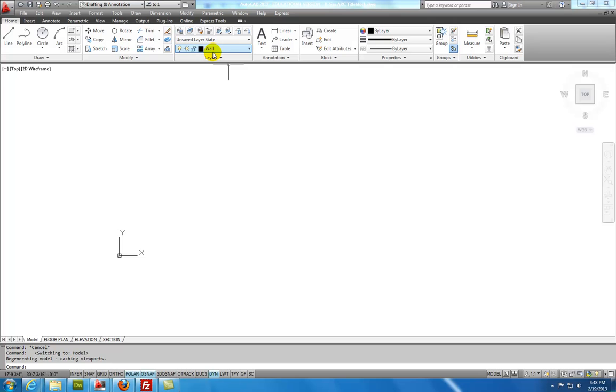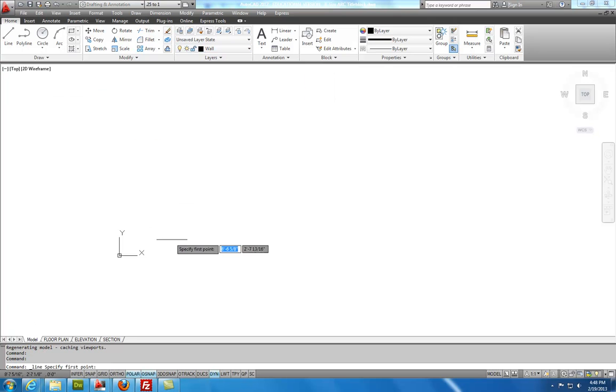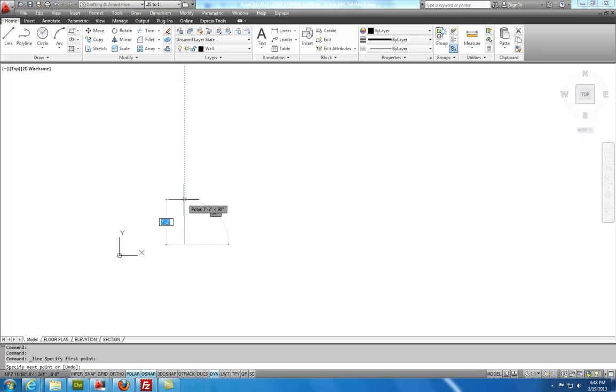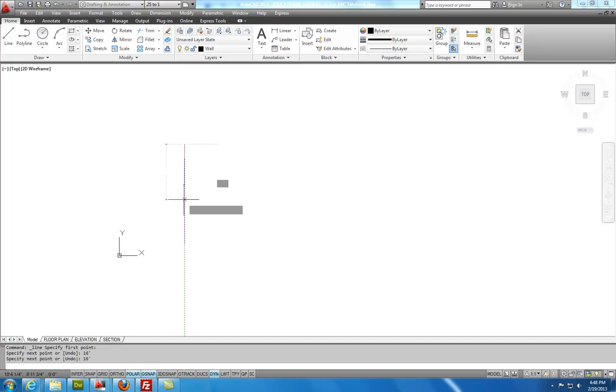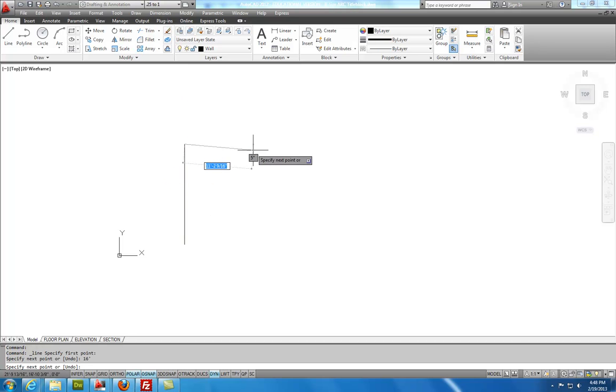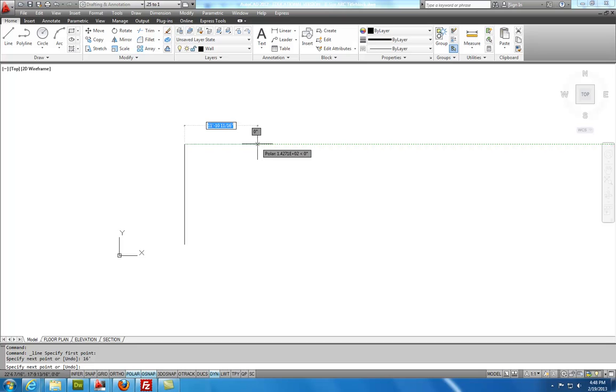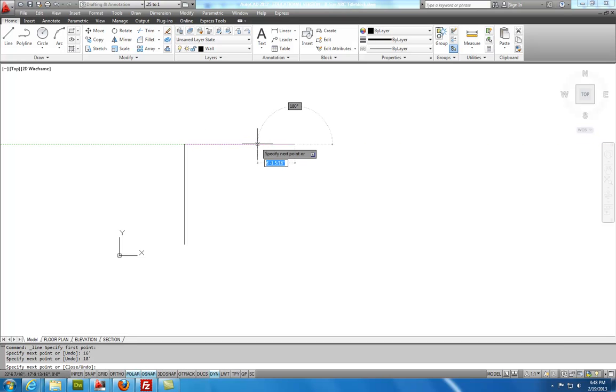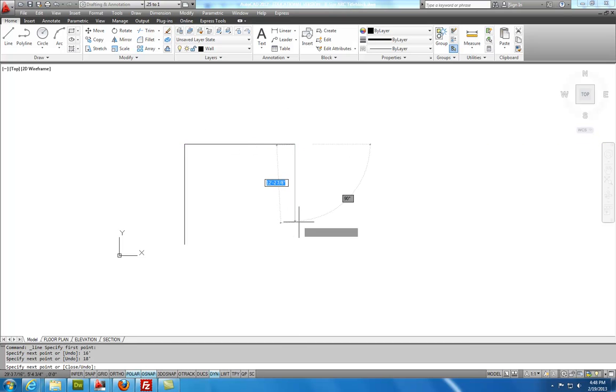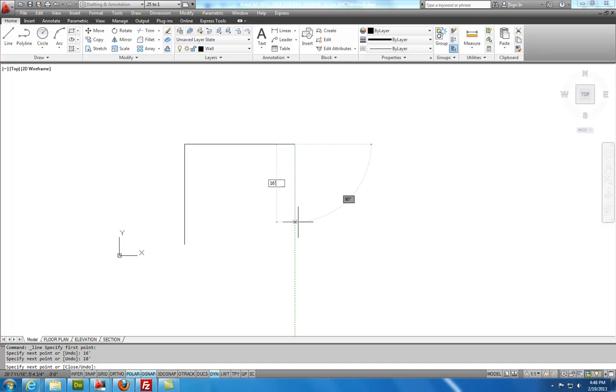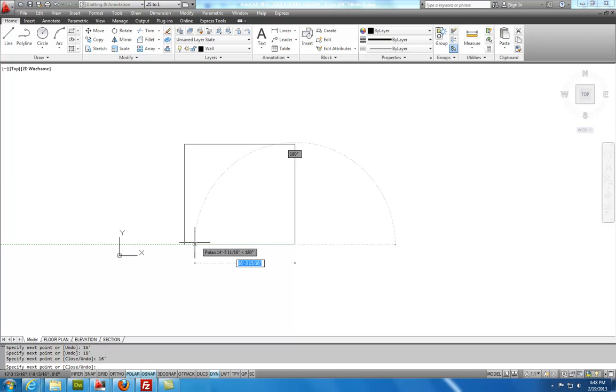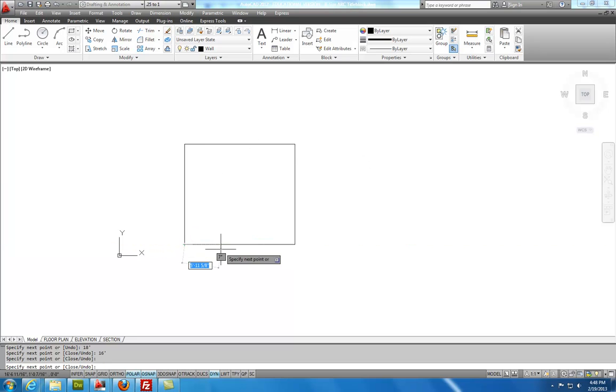I'll start the drawing on the wall layer by selecting the Line command, clicking on the screen, and tracking north and typing in 16 feet. Feet mark would be the apostrophe. I'll track to the right and I'll type in 18 feet. I'll track down and I'll type in 16 feet. Bring it back to the point of origin. Hit Escape.